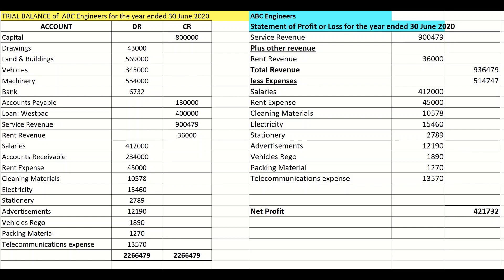So the first thing you have to do is go and find out where our revenue is. Going through the list, I see service revenue, so I'll start with service revenue and put the total in. This is obviously a service rendering business — if it were a trading business, it would have had sales.